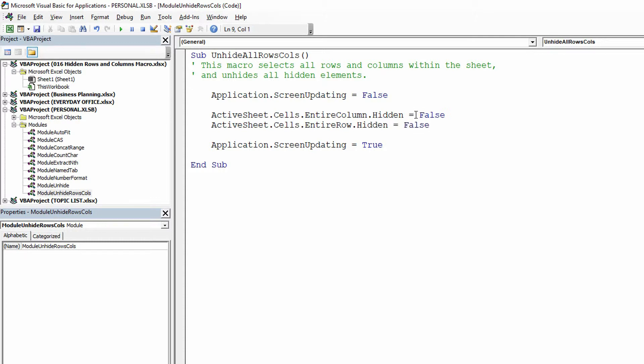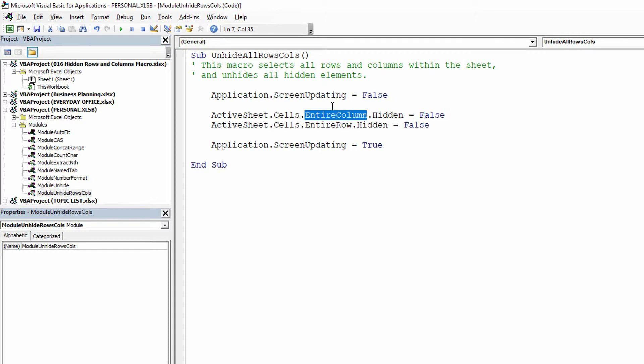And that right there, those two lines of code, will take all the cells in the current sheet, it'll take the column that those cells are in, meaning every single column in the entire worksheet, and set the hidden property for that column to false. Then it'll turn around and do the exact same thing for the entire row for all the cells for its hidden property.